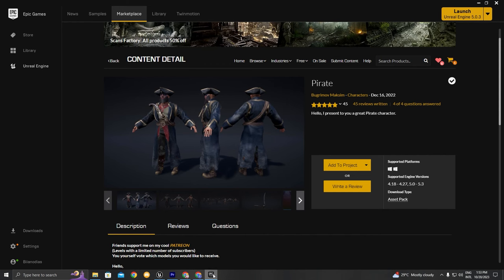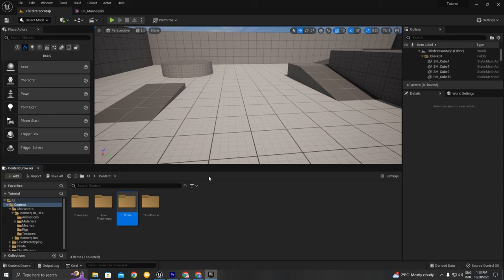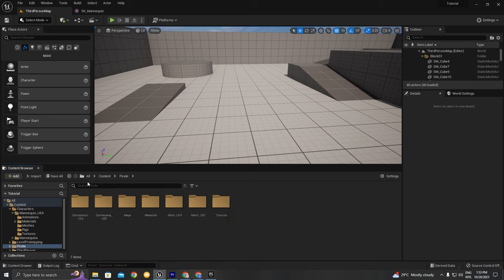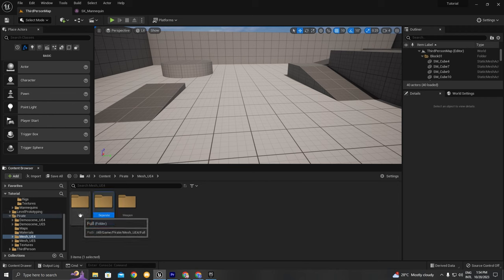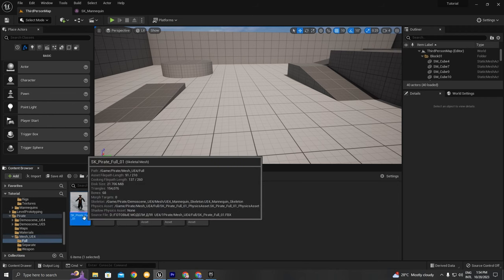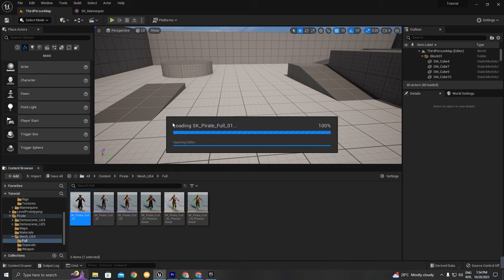If you go to Content and go to Pirate, this is the folder that appears when you add the pirate to the project. Here we have a lot of folders with different assets. What we're concerned with is the mesh for the UE4 skeleton. If you click in there, we have different body parts. This is the first time I've downloaded this pirate pack, so I don't know exactly what the folders contain. If you click on Full, you get the full character body. Let's double-click on the pirate full body to see what it looks like.